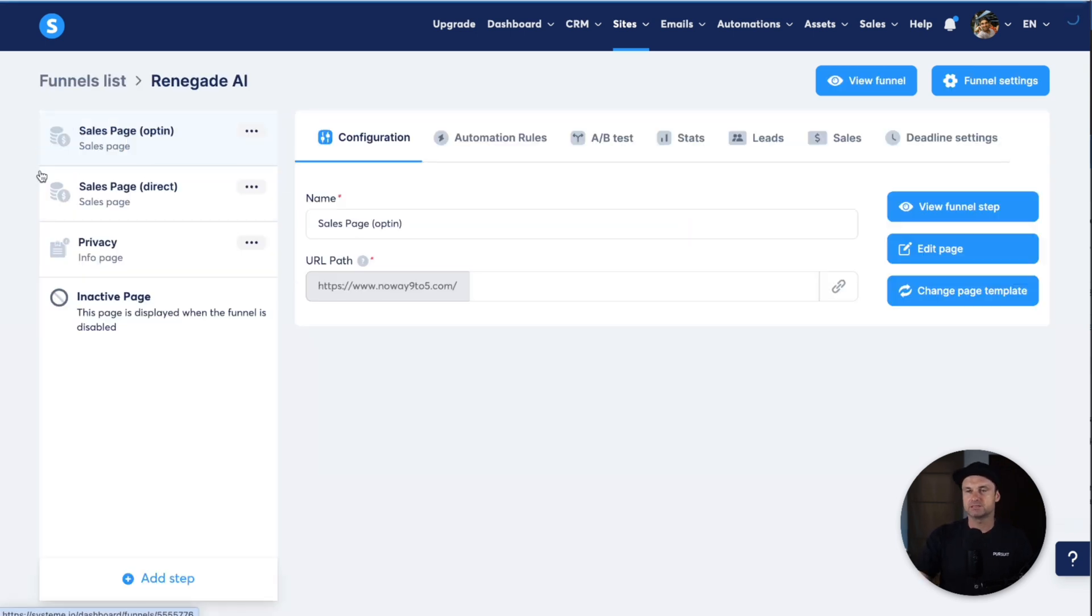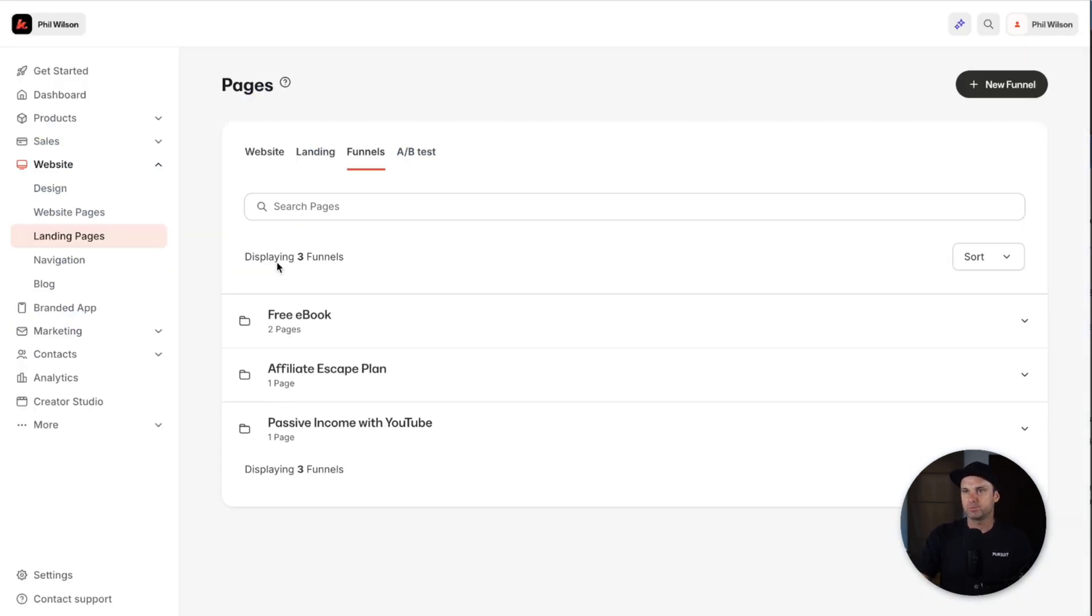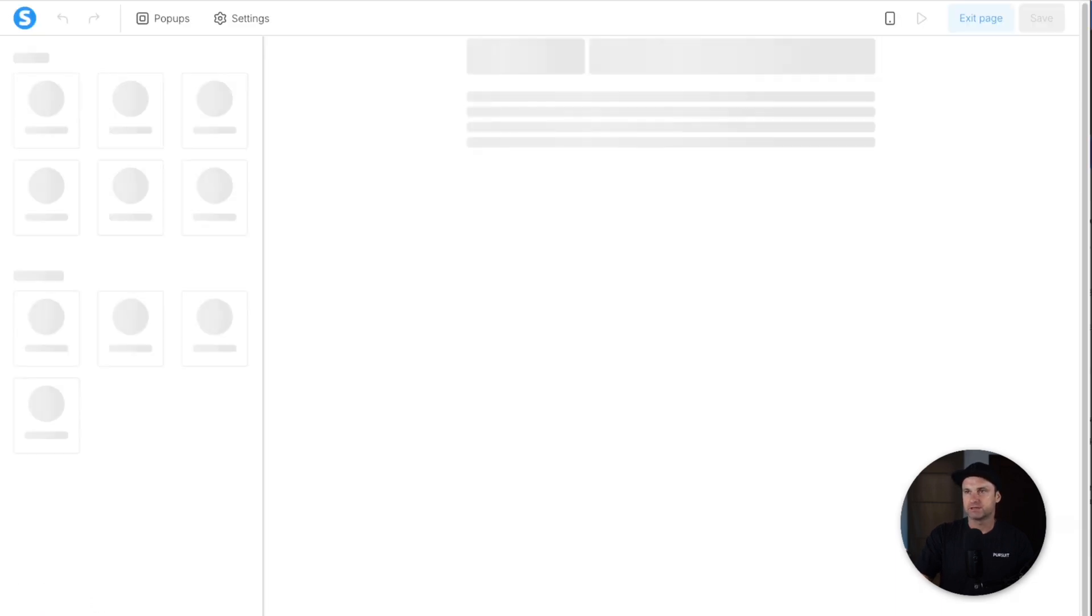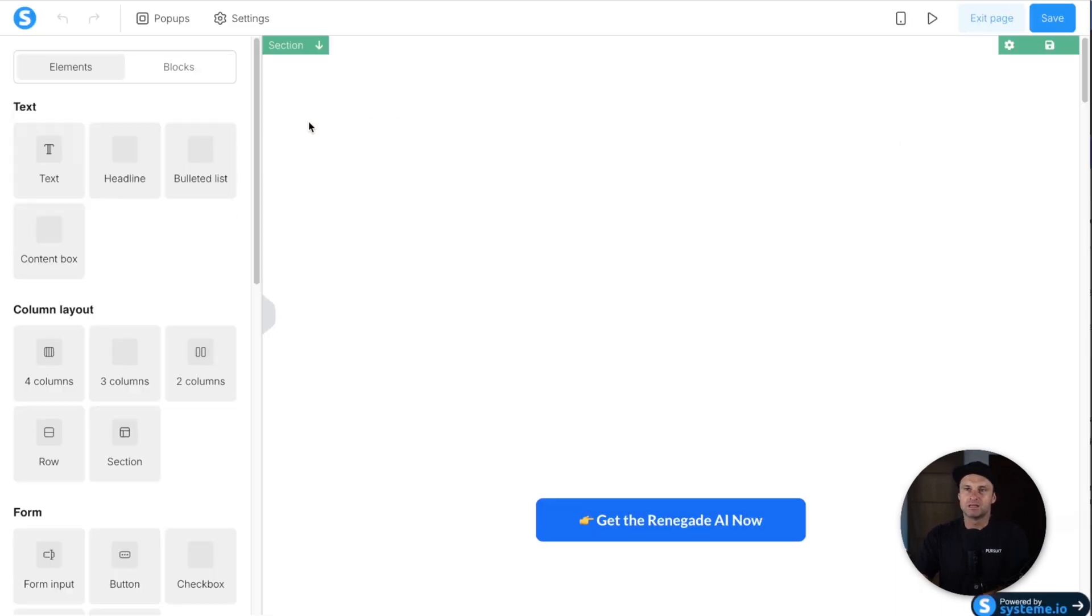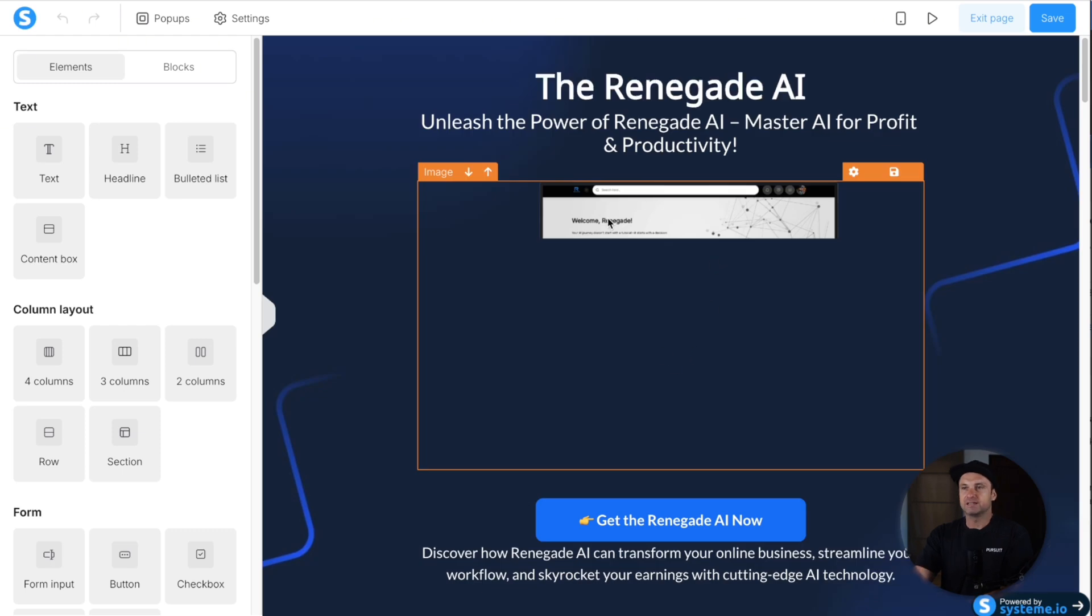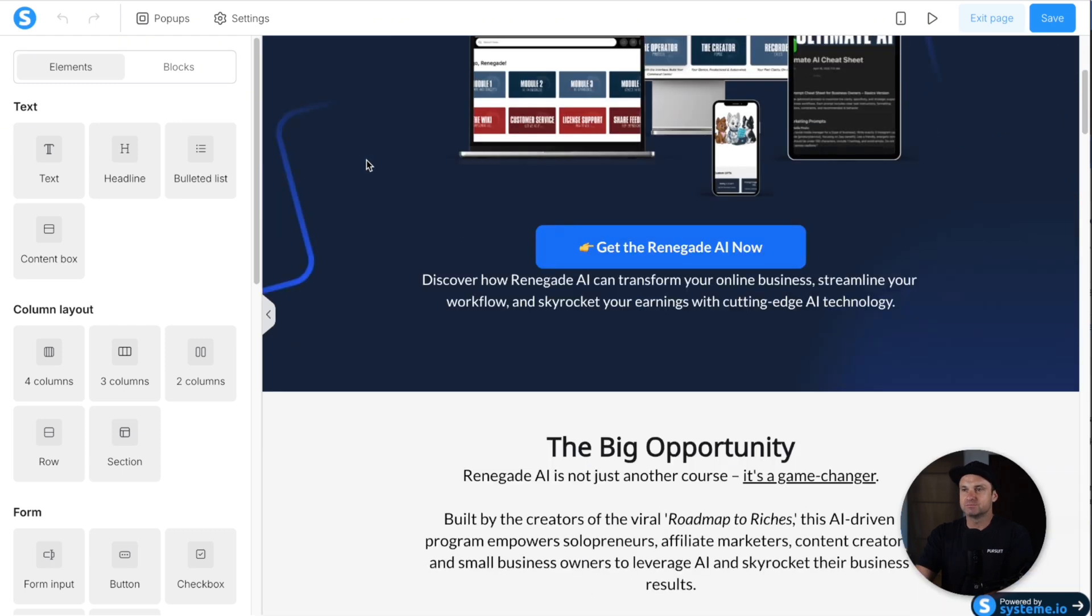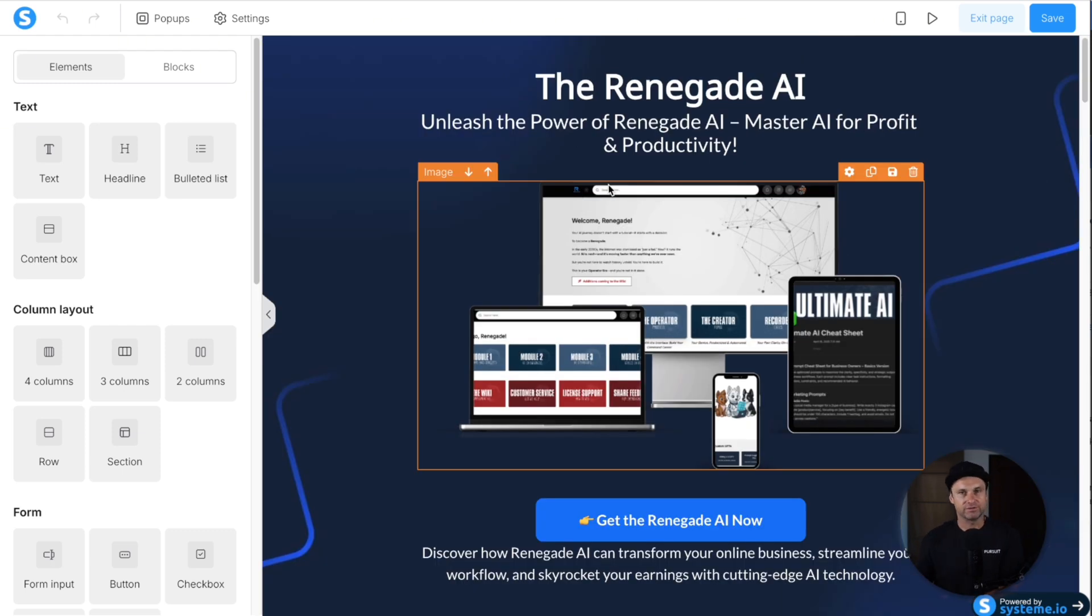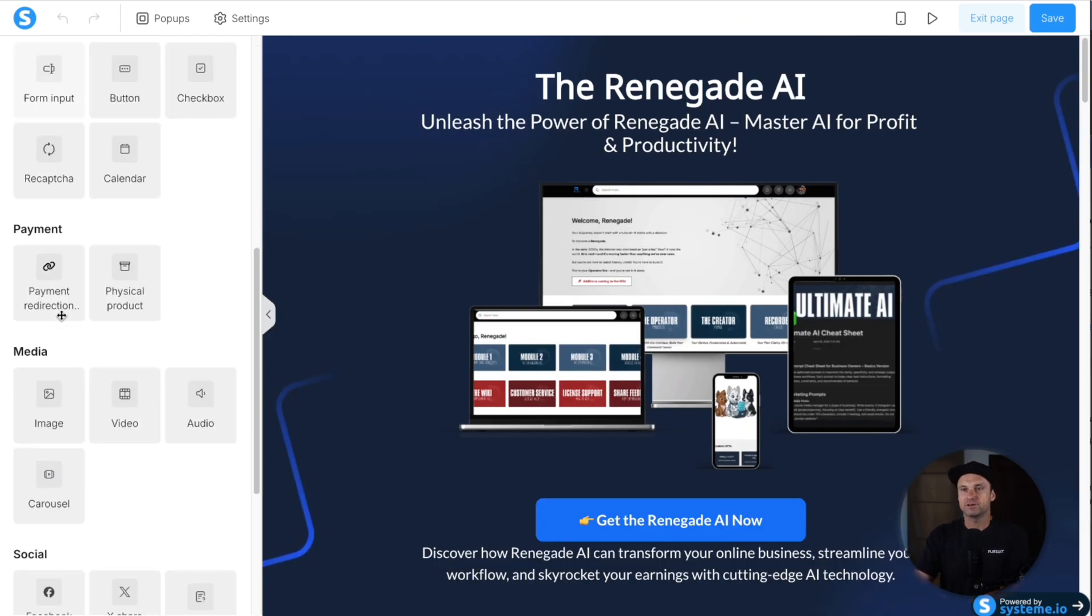This is just for a tutorial I did on another platform. And this is with Kajabi, this is once again for another tutorial that I did. The funnel builder inside of System.io is nothing short of incredible. You can do basically everything that you'd want to inside of here.